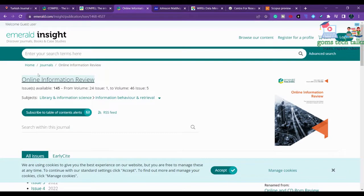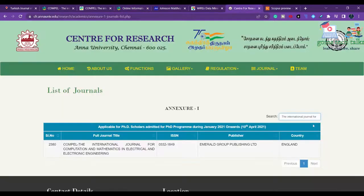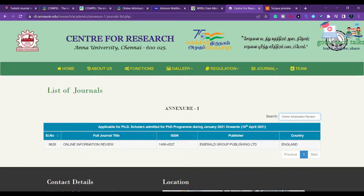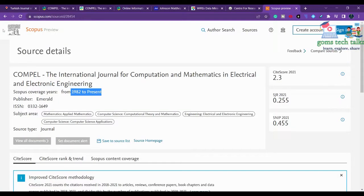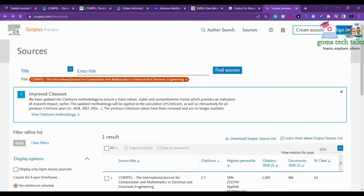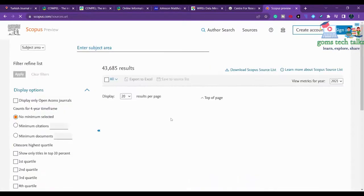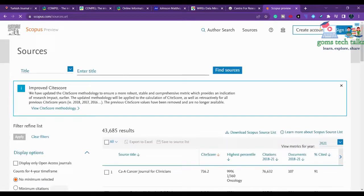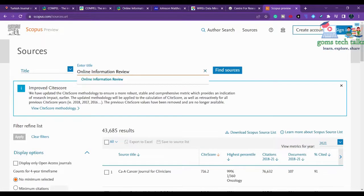The third journal is Online Information Review. This is a review journal. You can copy the name and check whether it is in Annexure 1 - yes it is there. You can also check whether it is in Scopus - and yes, it is in Scopus as well.